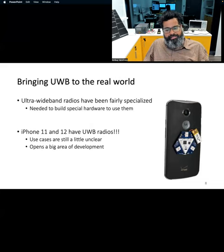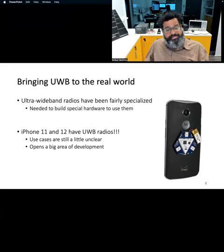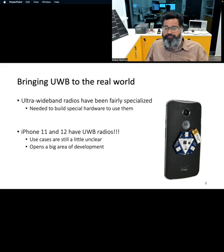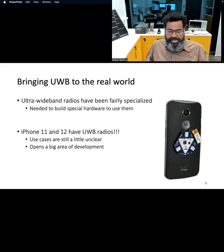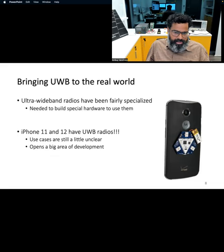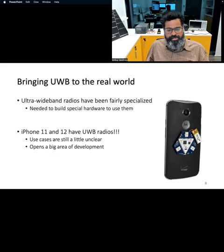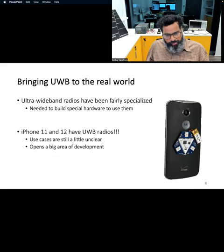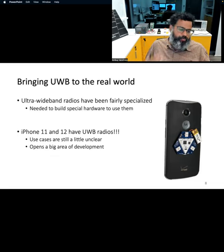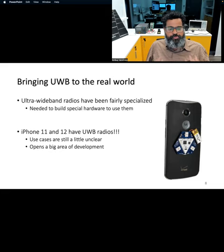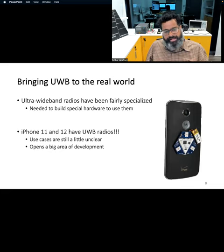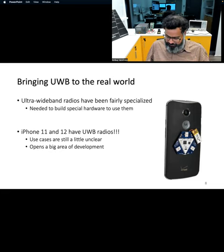Ultra wideband is now already part of many consumer devices — some iPhones, for example, now include ultra wideband radios. Over the coming years, the role of ultra wideband is only going to increase, and we will encounter more and more devices using ultra wideband for localization and even communication.